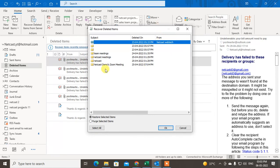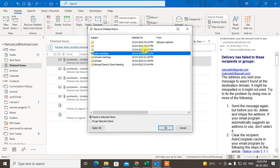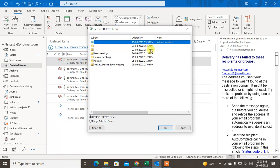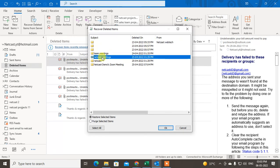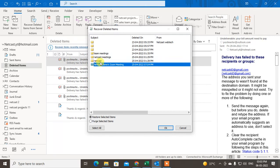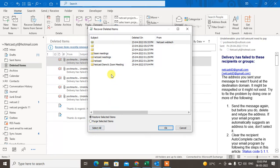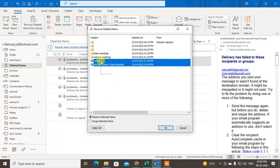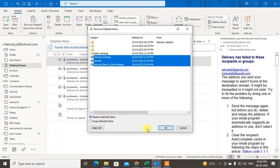In the Items Recently Removed folder, you can see the deleted date, subject line, and sender email. Select the email you want to restore — you can select all, or select one, two, or three emails — then click 'Restore' and click OK. The email will be restored to the main folder.